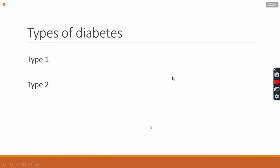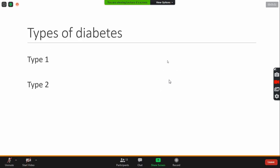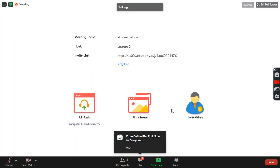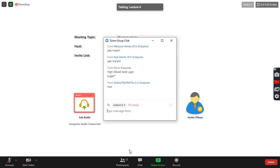How many types of diabetes are there? How many types of diabetes are there? Which types of diabetes are there?